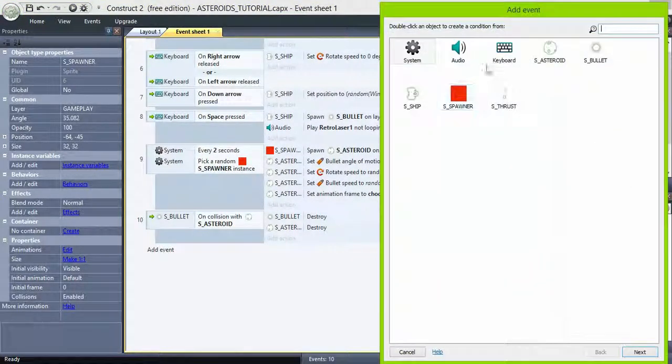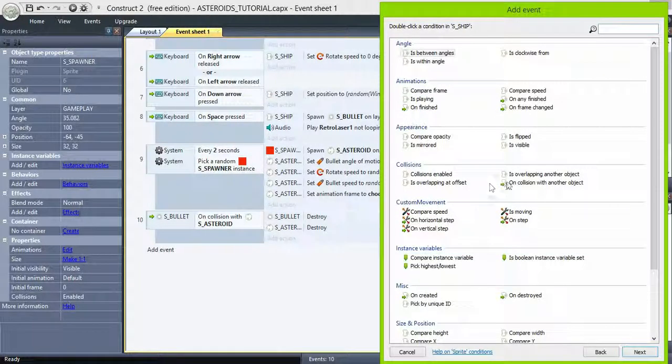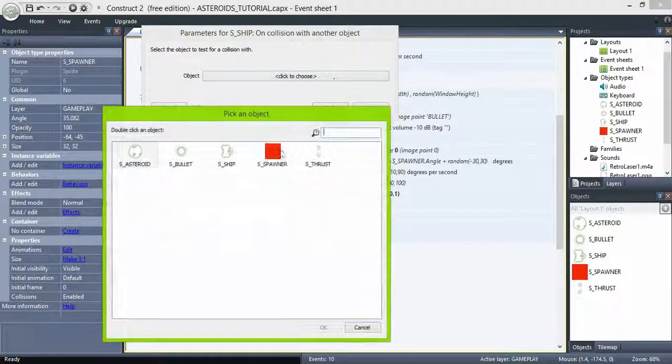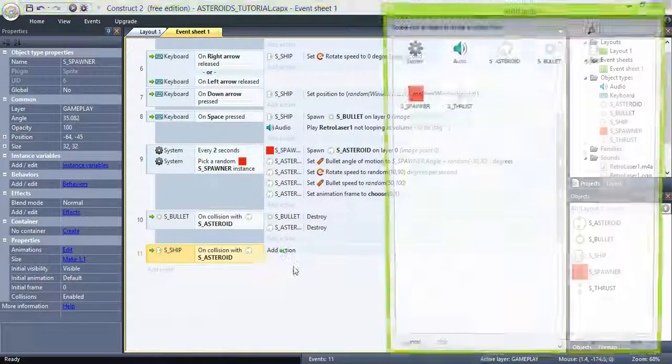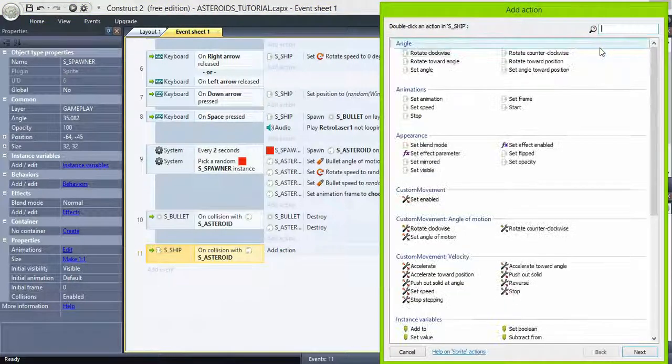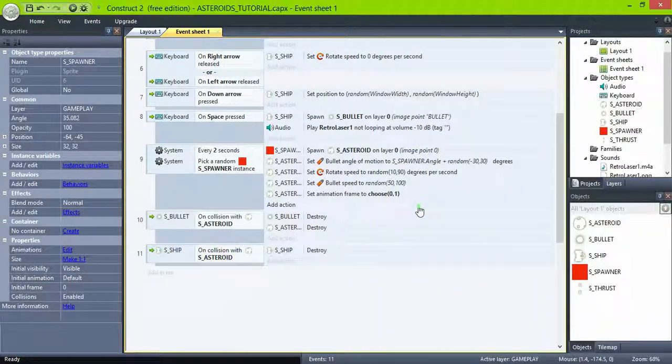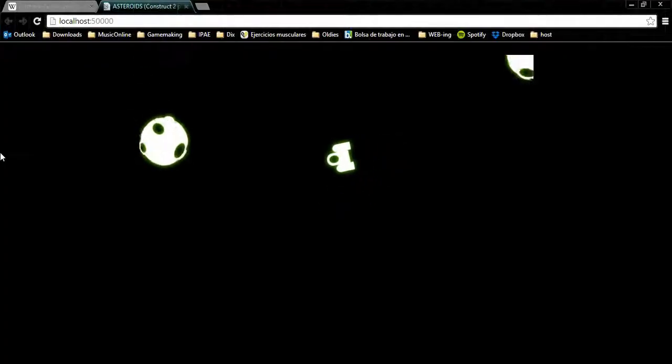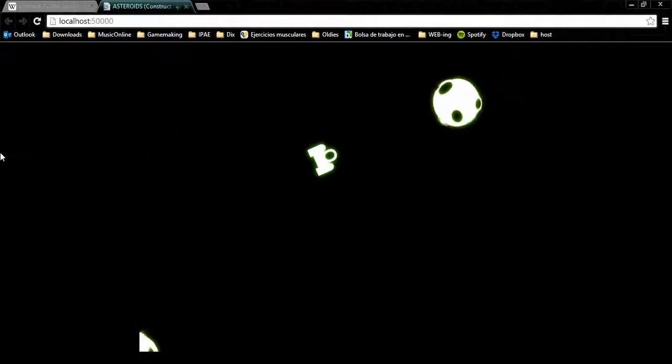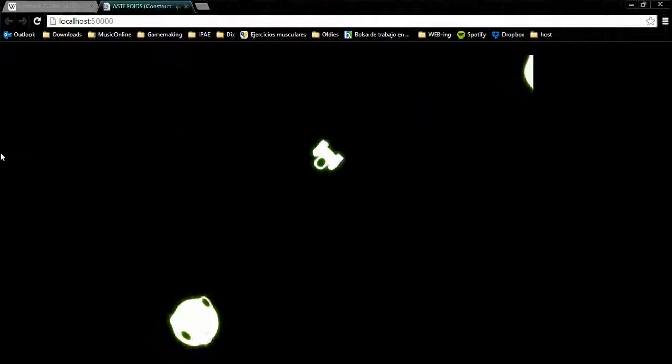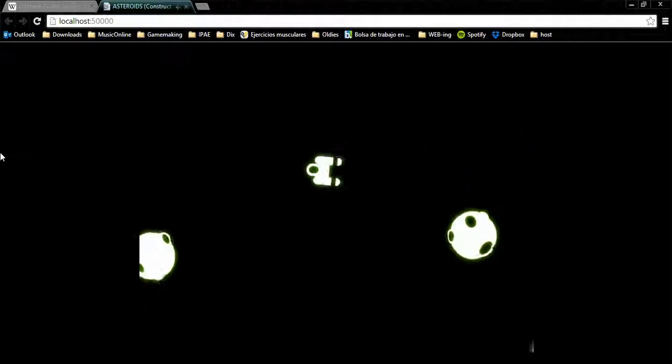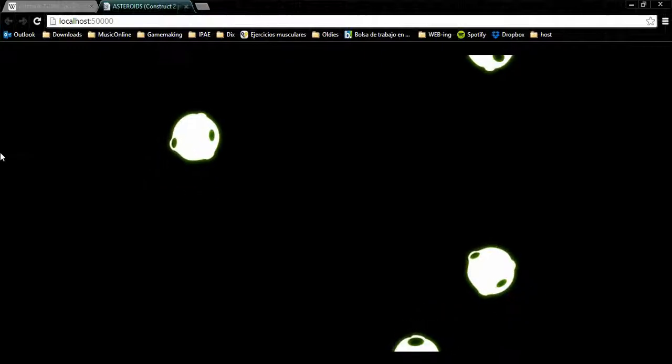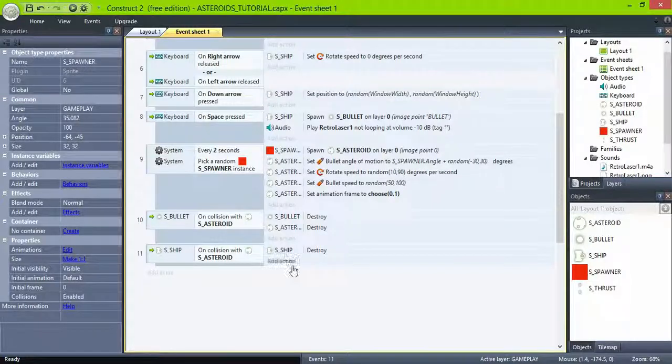Also when the ship collides with the asteroid, destroy the ship and destroy the thrust.